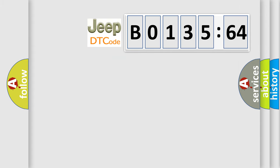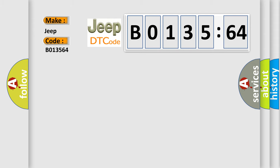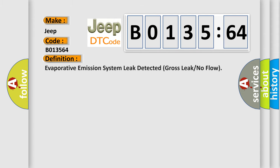So, what does the diagnostic trouble code B013564 interpret specifically for Jeep car manufacturers? The basic definition is: Evaporative emission system leak detected gross leak or no flow.